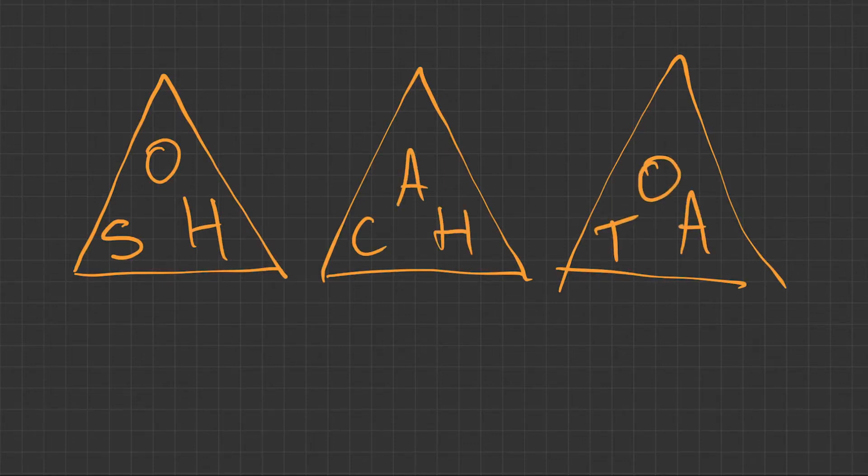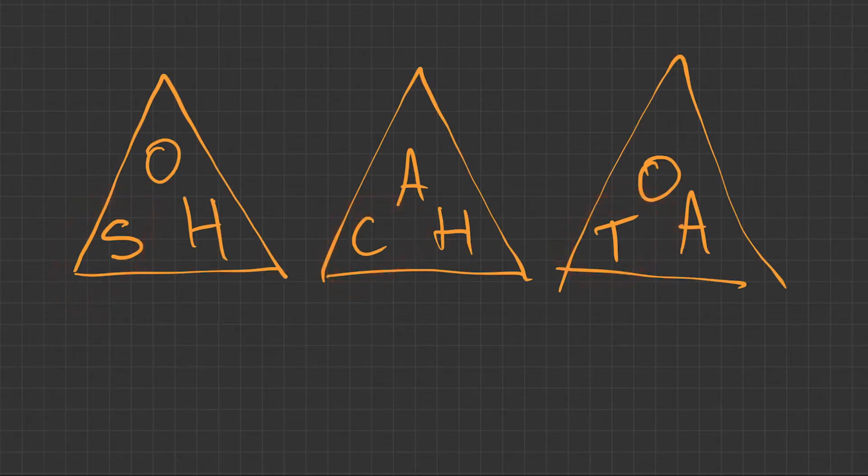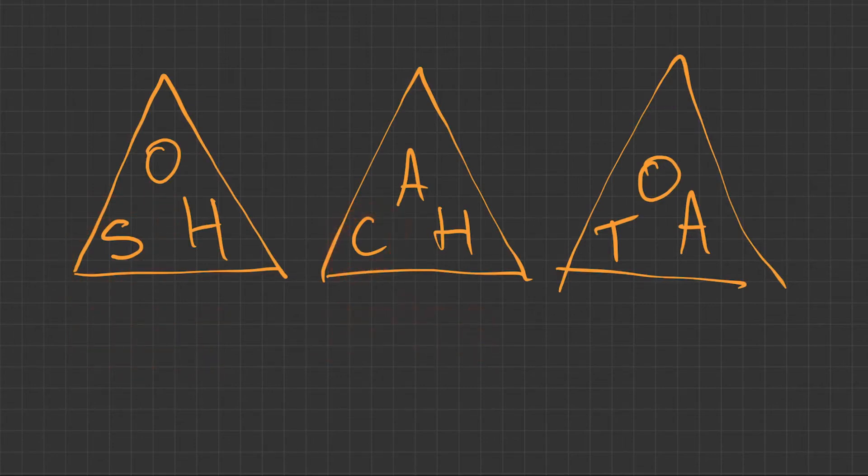What do all these letters mean? Well firstly the letters in the bottom left hand corner, we've got sine, cosine, and tangent.